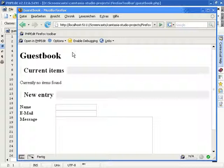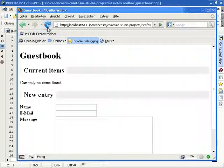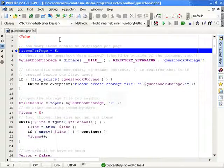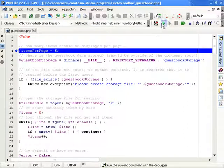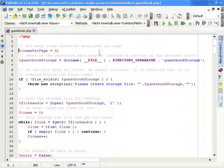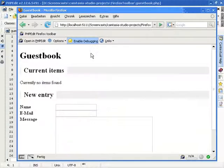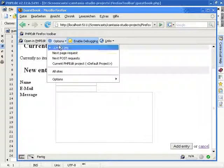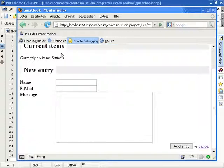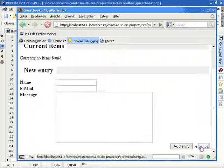The advantage of the browser toolbar is that you can define options which requests should be debugged. For example, you could enable the debugger for the current page only. This will debug all scripts from within the same domain name as the currently open page. When you request a page, PHPEdit will start the debugger and stop it before the first execution line.